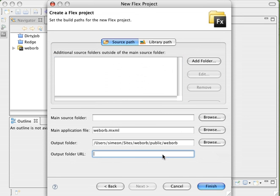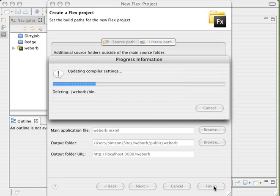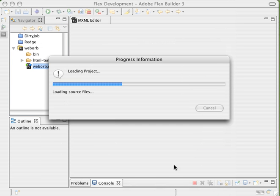The URL for this is going to be HTTP colon slash slash localhost. And our Rails app is going to run on port 3000 for right now. The public directory is automatic and then we specify WebOrb as our end location. With that done, we can click finish and we will be good to go.